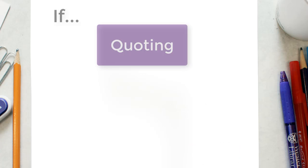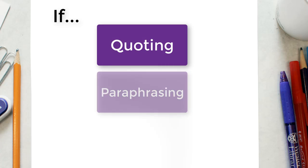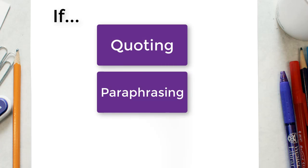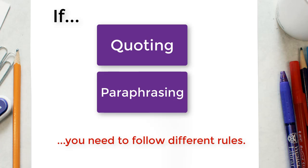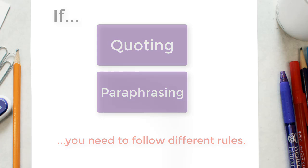If you are quoting or paraphrasing information from individual pages on a website rather than making reference to the website more generally, you need to follow the rules for citing each web page.